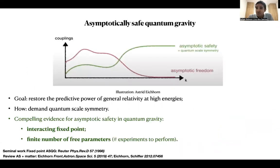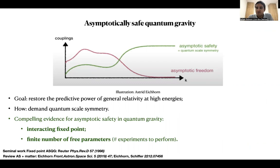Why do we need a quantum theory of gravity? We need one because general relativity is not perturbatively renormalizable. That means that we need an infinite number of experiments to set all the free parameters that are introduced, and we try to solve this problem in asymptotic safety by demanding quantum scale symmetry.